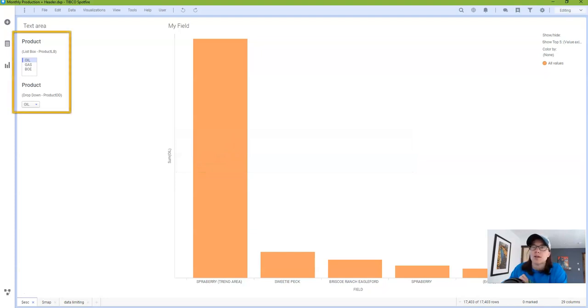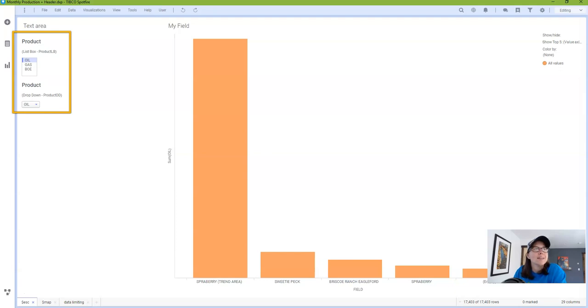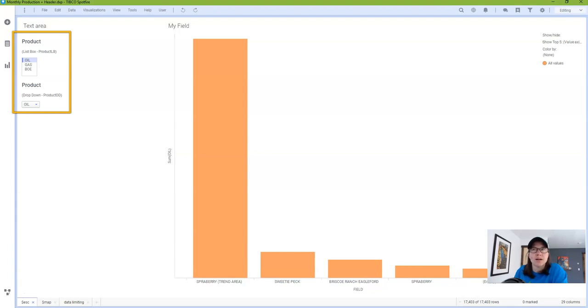So here I have set up two property controls to work with. One is a list box property control called ProductLB, and the other is a drop down property control called ProductDD.